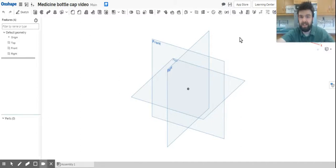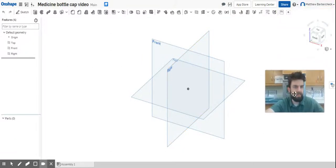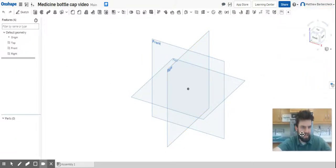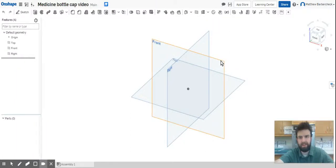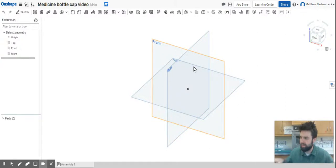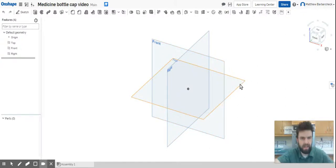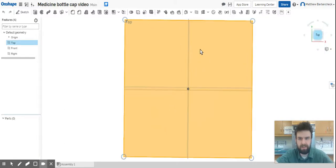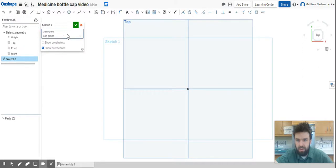Alright, in this video we're going to be practicing some features and tools that we know. We will be making a bottle cap, like a medicine cap bottle cap. We'll get right down to it. We're gonna start our sketch right in the top plane.